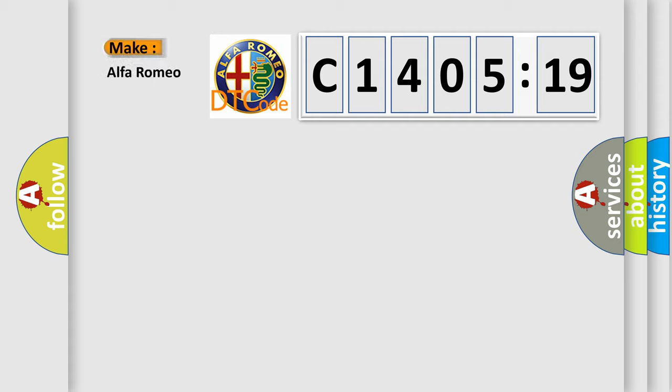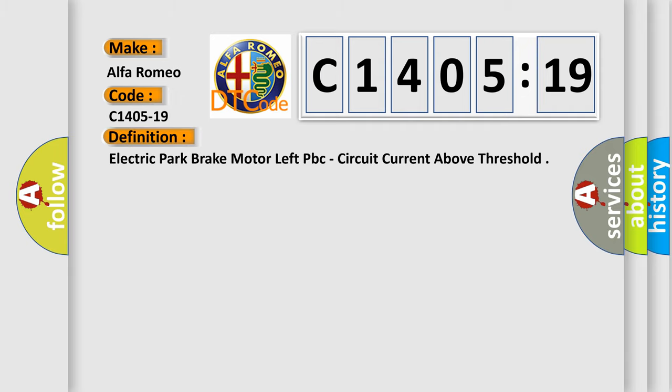So, what does the diagnostic trouble code C1405-19 interpret specifically for Alfa Romeo?